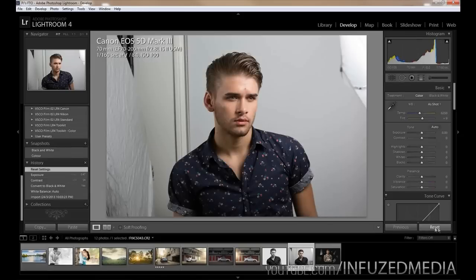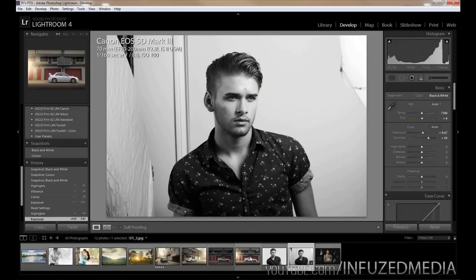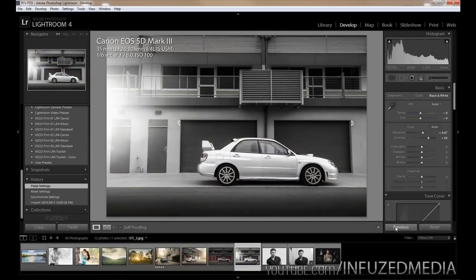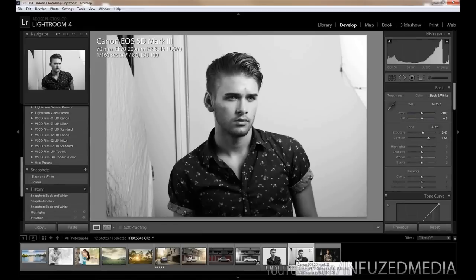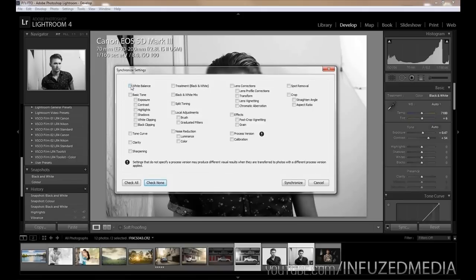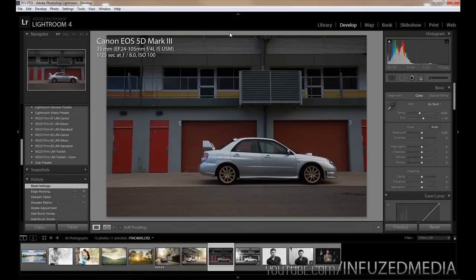The Previous and Reset functions are also very useful. Reset is self-explanatory — it resets back to the original image. Previous copies the settings from the previous photo, so if you have multiple portraits from the same session you can press Previous to copy the exact same adjustments over. Alternatively, you can Ctrl+click to select two photos, and the button changes to Sync. Sync lets you choose exactly which settings are copied over — white balance, tones, spot removal, etc. — instead of all of them at once.